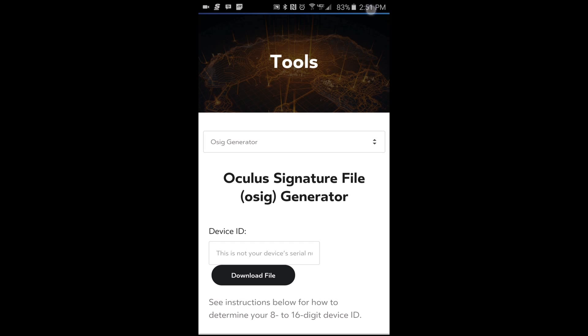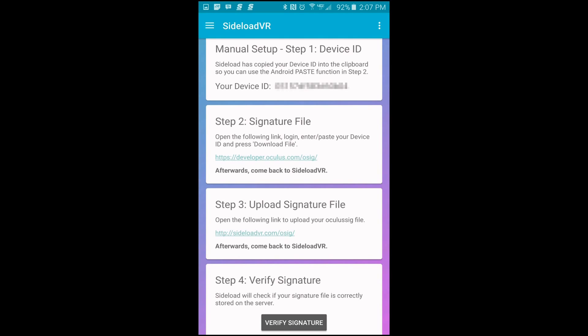Once that's completed, you can go ahead and head over to step three. In step three we're going to upload that same file that was just created, and it's a pretty simple process. Just go ahead and tap on the link there.